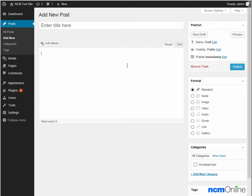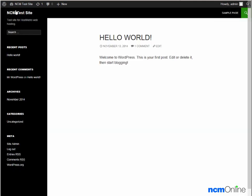For now we're just going to take a look at our site by clicking the Visit Site link. Here you can see what our new WordPress site looks like. This is the default Hello World post, which can be deleted using the WordPress dashboard.